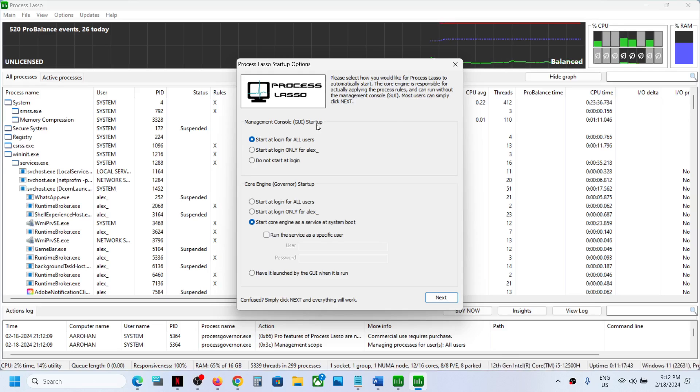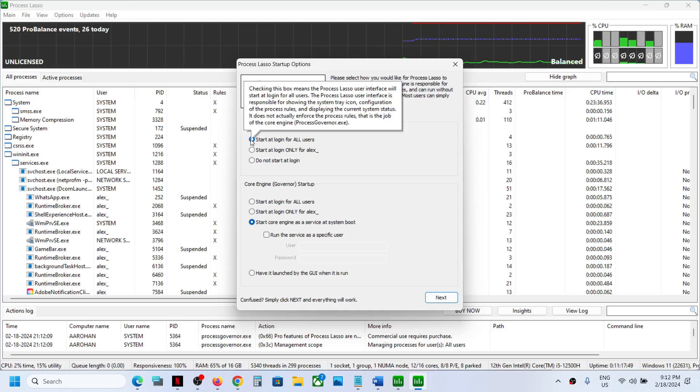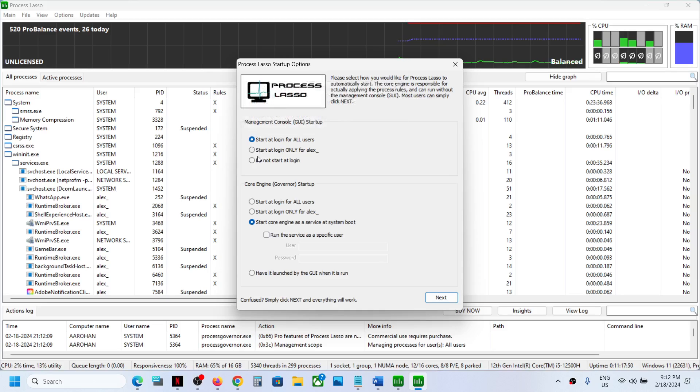Under Management Console Startup, you will see an option which says 'Start at login for all users.' If this is checked, you have to check the box which says 'Do not start at login.'